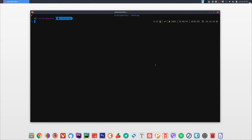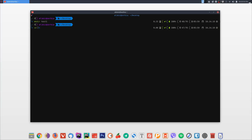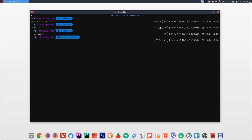Next tip: how to use the last argument from the previous command. For example, if you create a folder called 'test1' and want to enter it, type 'cd' then '!$'. The '!$' means 'take the last argument from the previous command', which is 'test1'. Press Tab to expand it and see it resolve to 'test1', then press Enter to execute.